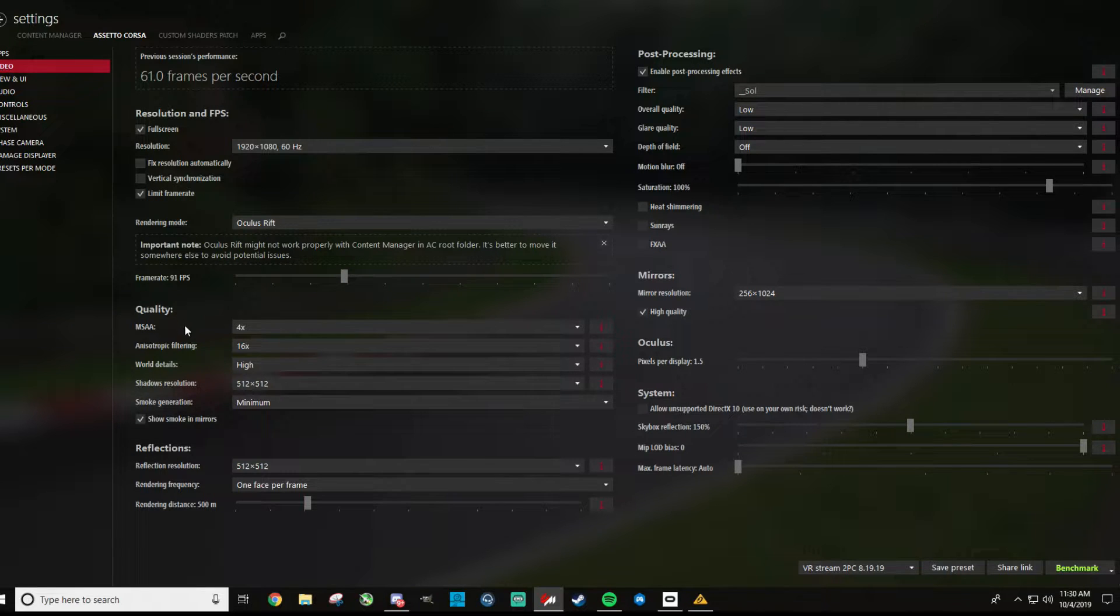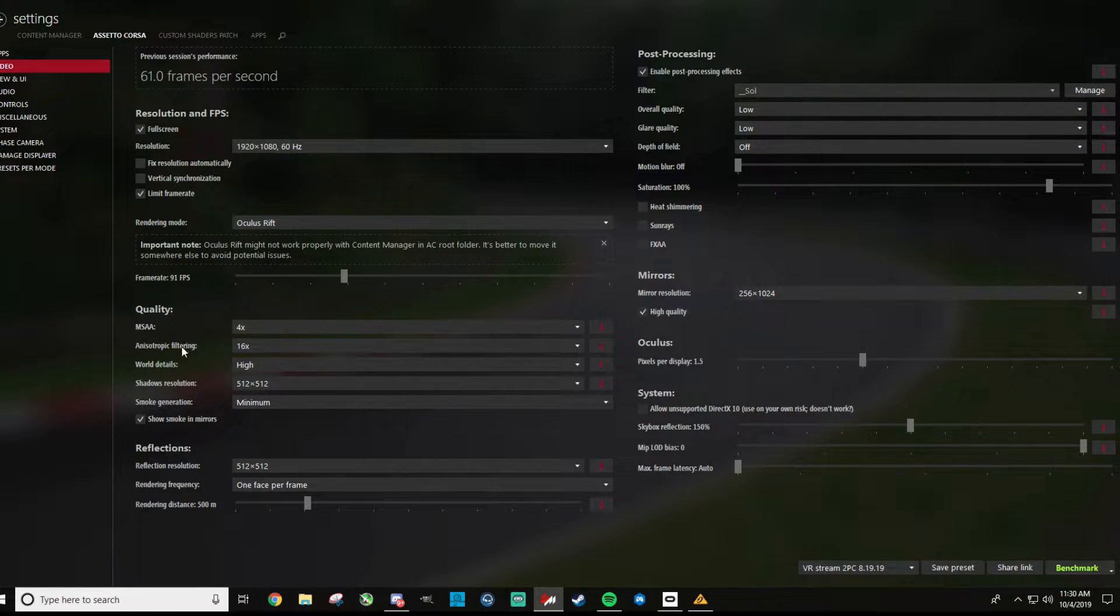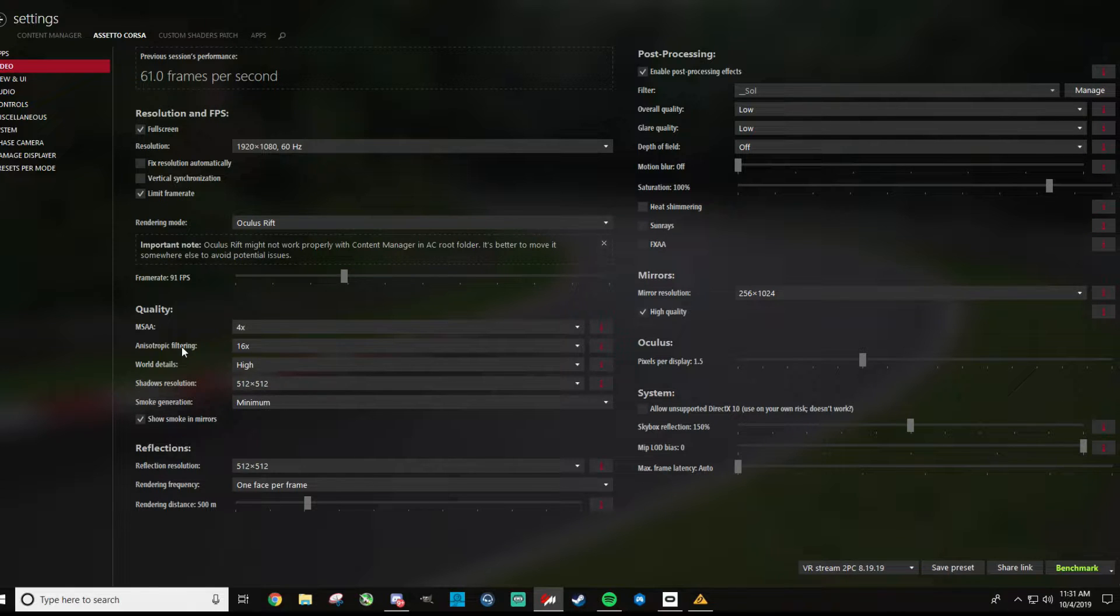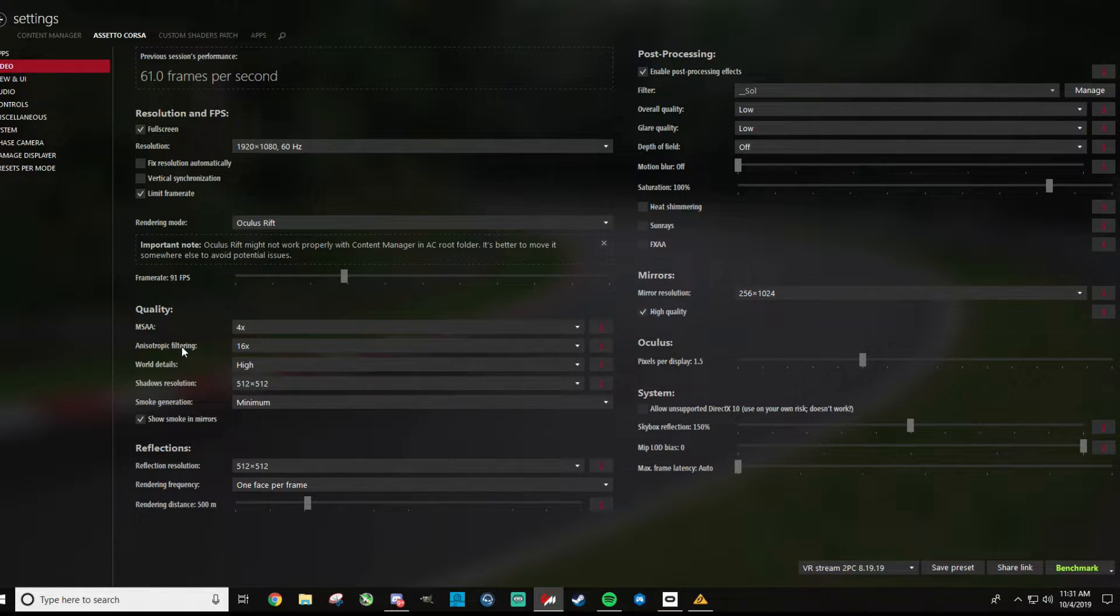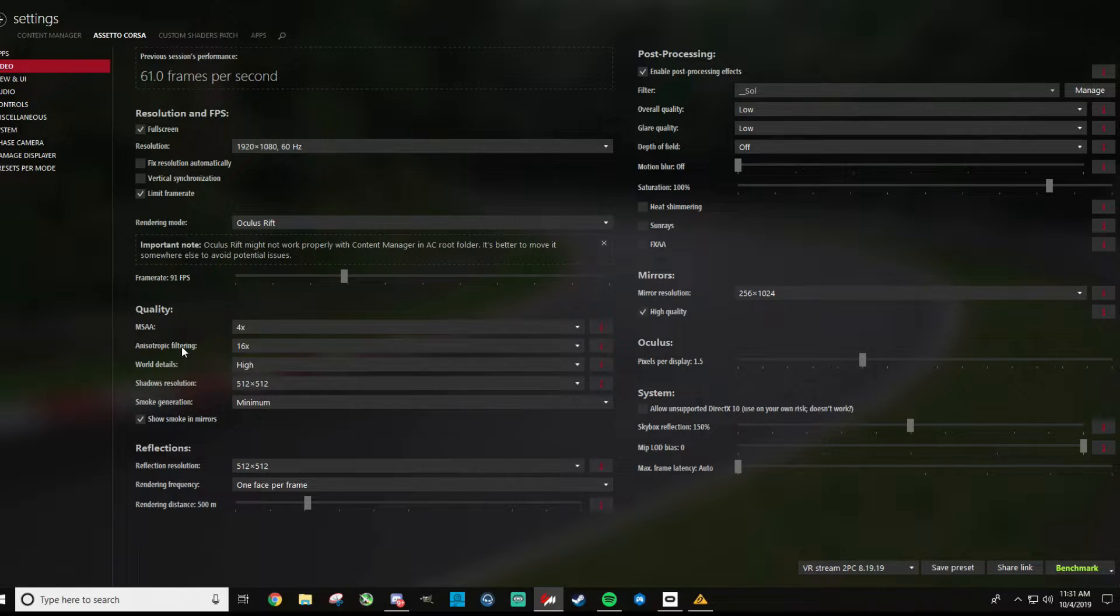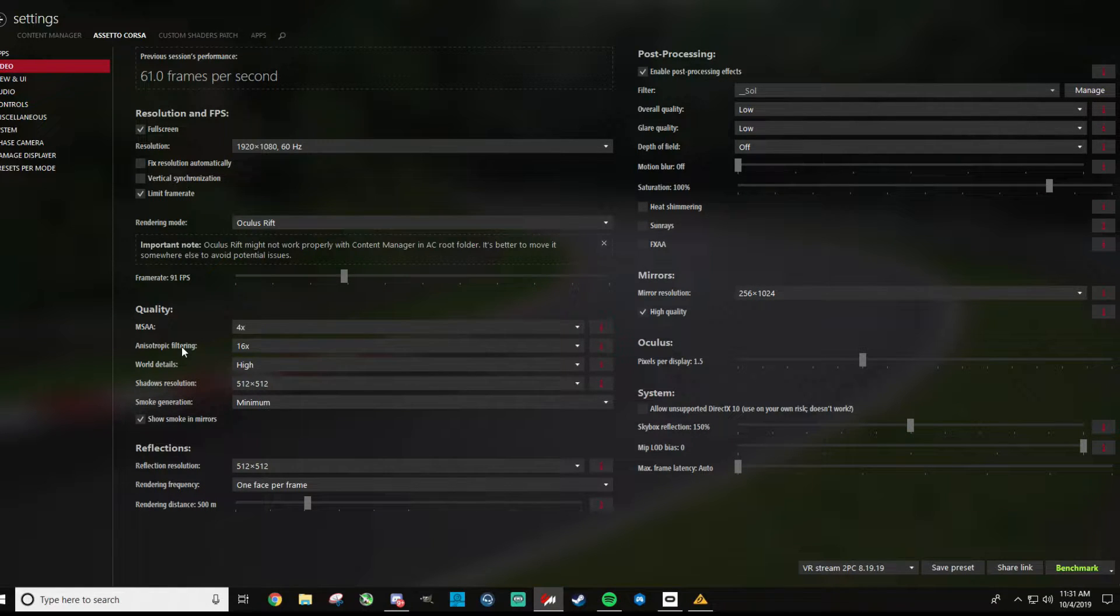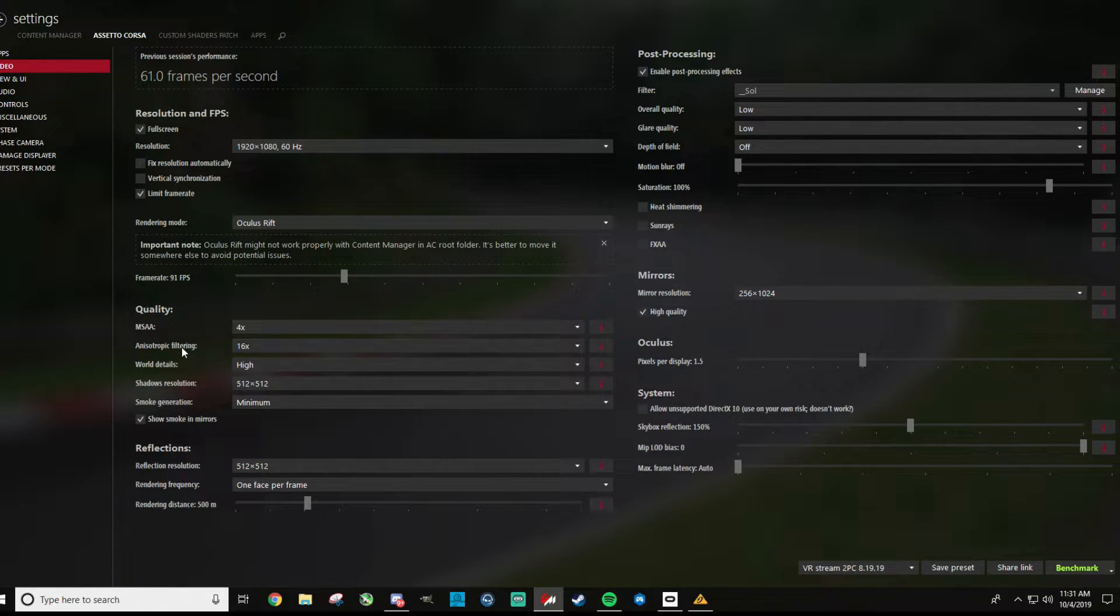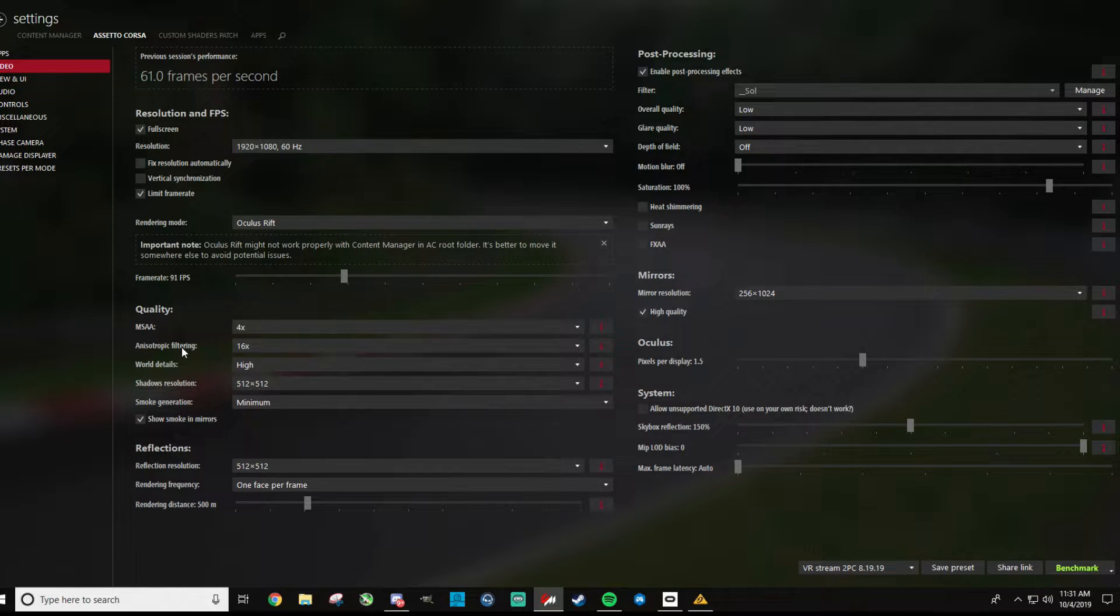For quality, MSAA I run at 4x, for anisotropic filtering I run that at 16x. Now these are ones where if you have a newer headset or a higher resolution screen, you might be able to get away with taking those down, but in my experience it's definitely had the best look for sure with those cranked up like that.